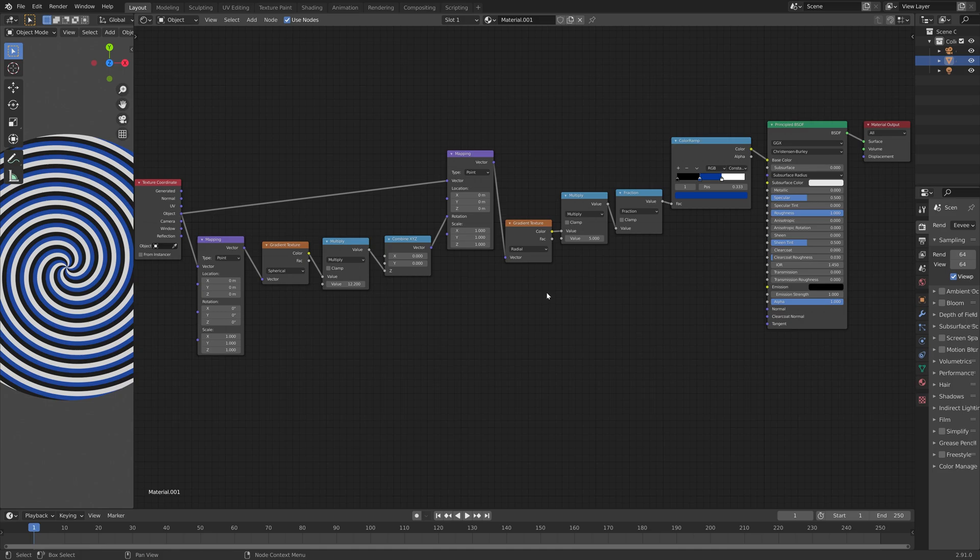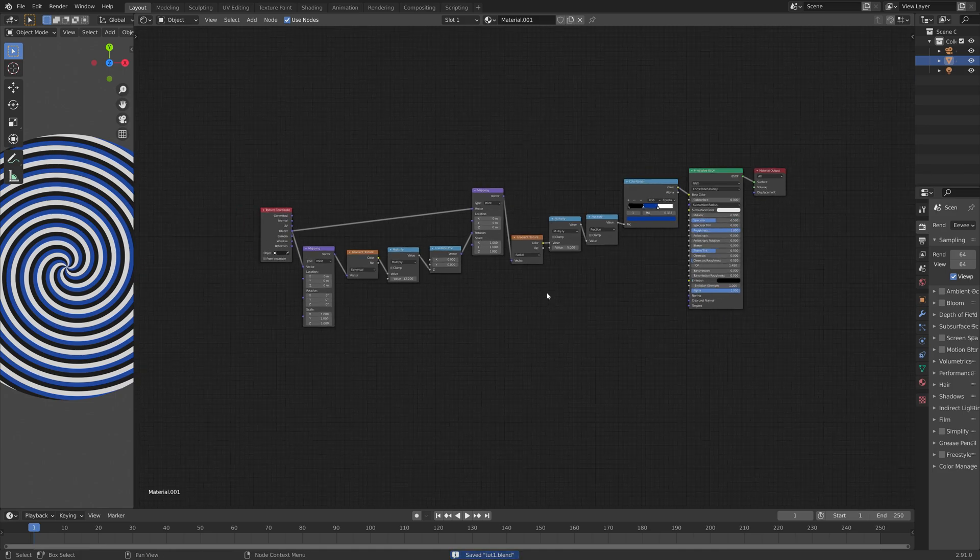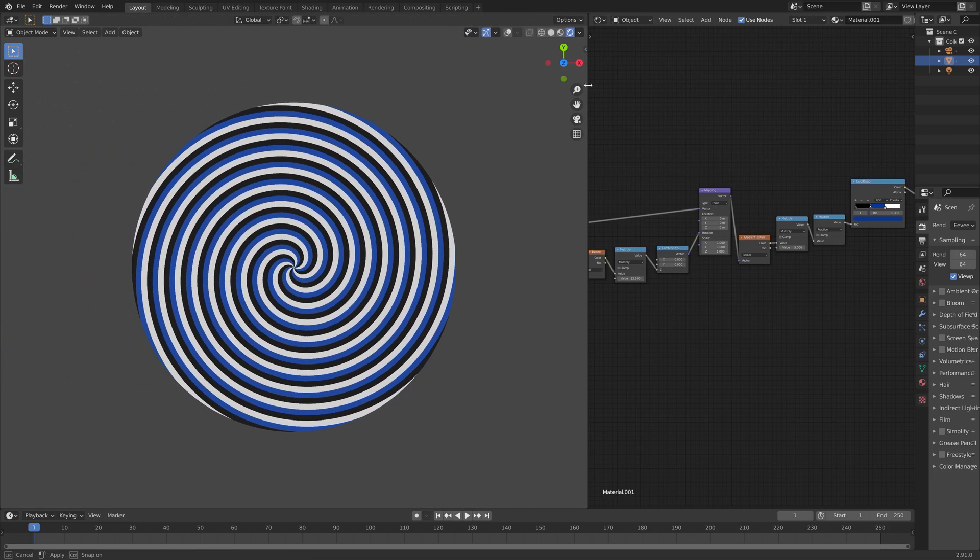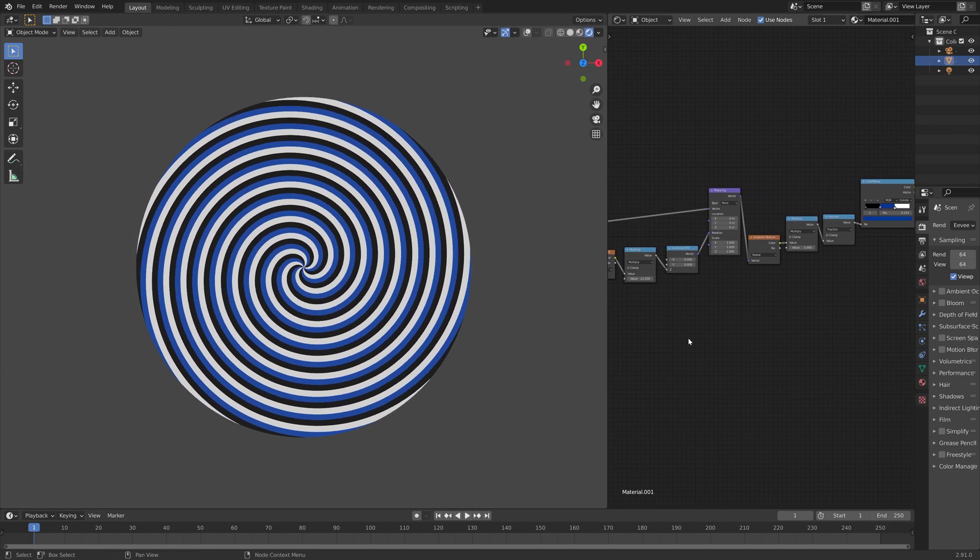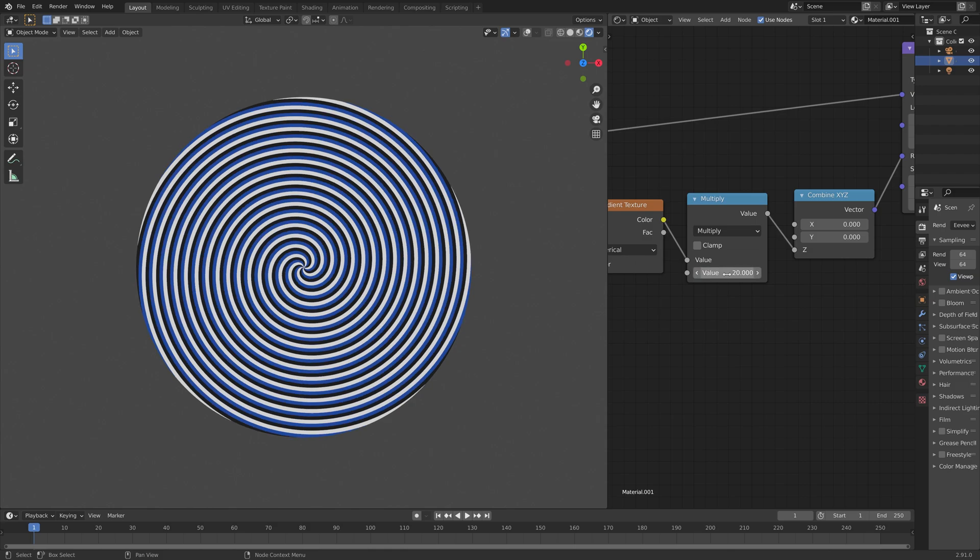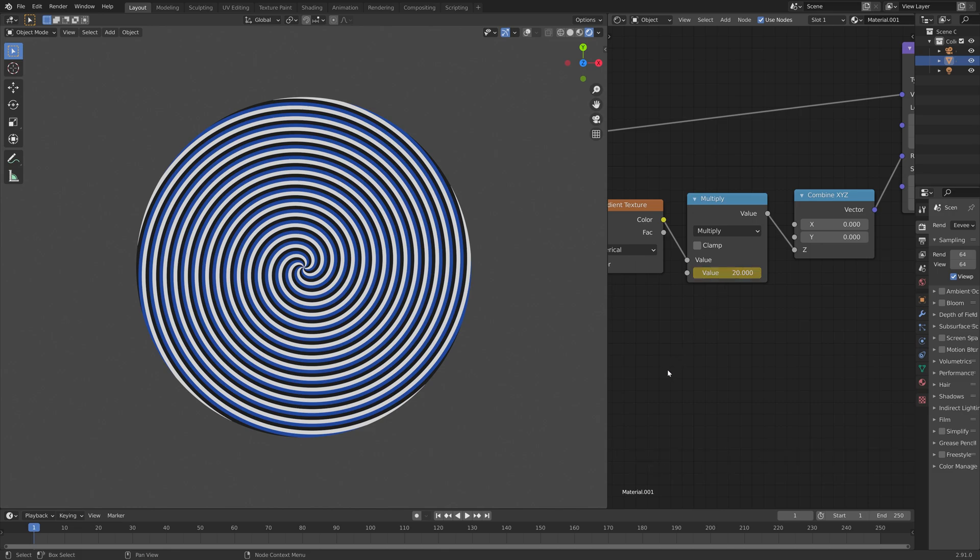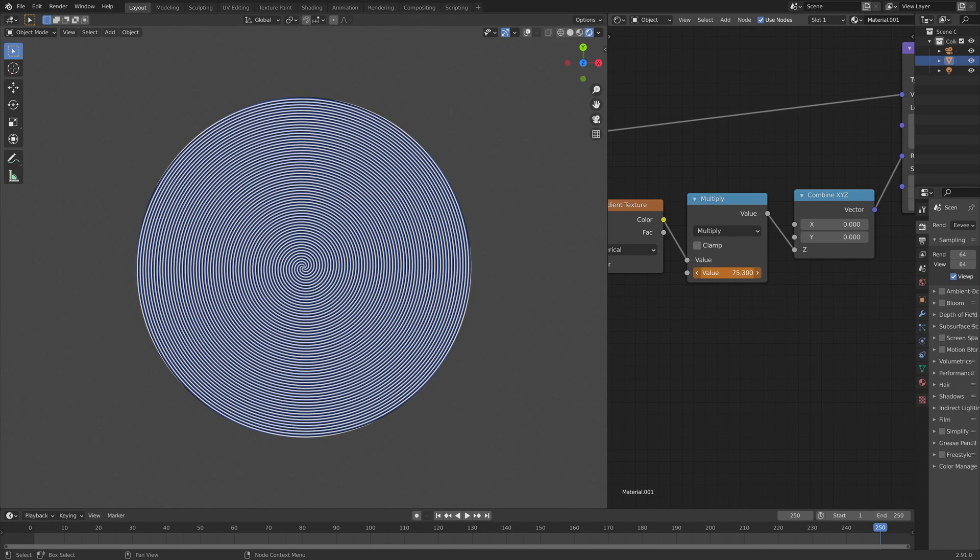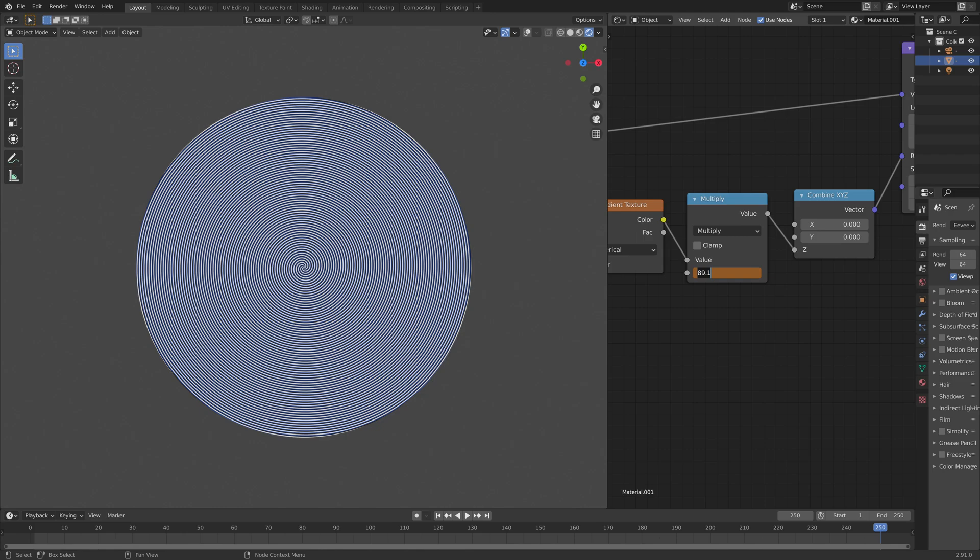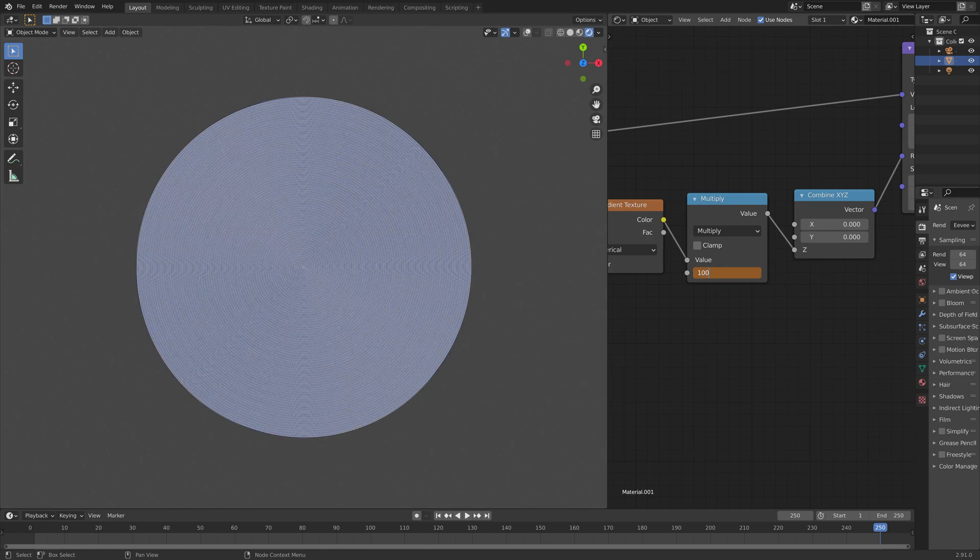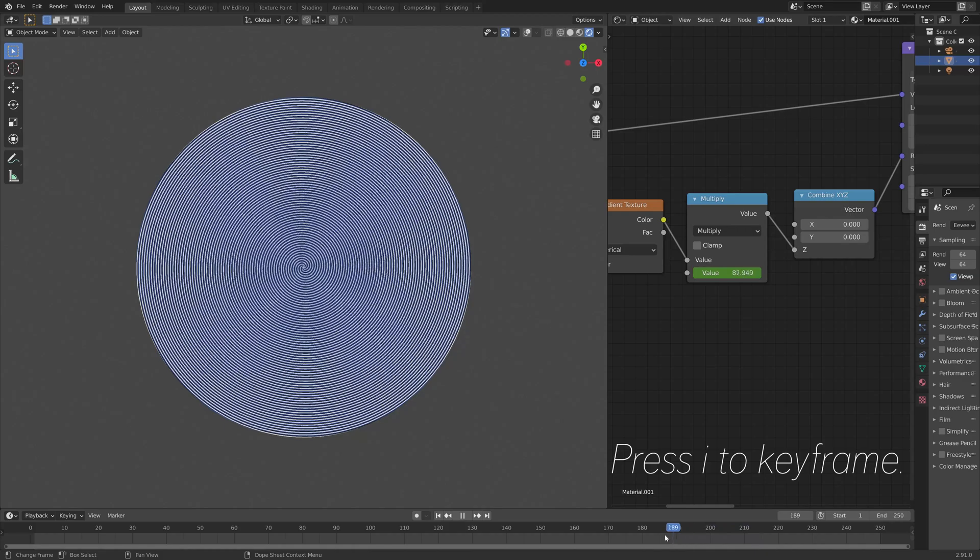Okay, so let's continue with the spiral. And then we can expand this window. And then it's time to animate the second multiplication node. So press I to keyframe. And I'm going to add additional spirals. So let's go to the last frame, and then set the value to around 100. And then press I to keyframe the value.